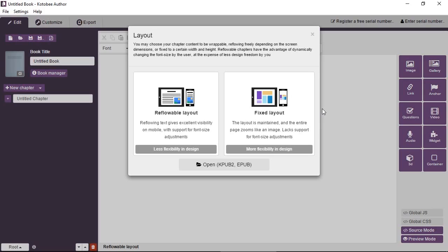Now the only problem with reflowable layouts is the difficulty in design. Things are not very flexible, you cannot stack elements on top of each other, and it's a bit difficult to have things arranged in a certain layout that you're planning.